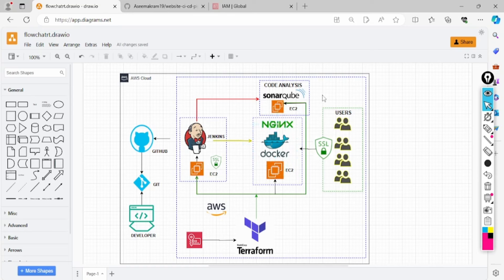The container will be exposed through a domain so users can access our application. To handle this, we will be using Nginx as a reverse proxy web server — that complete topic is also covered on our channel. Don't forget to share and subscribe so you receive a notification whenever we create new videos — hit the subscribe and notification button.